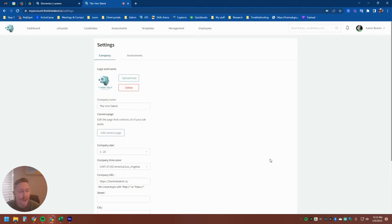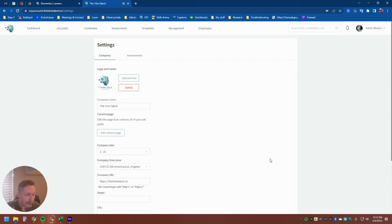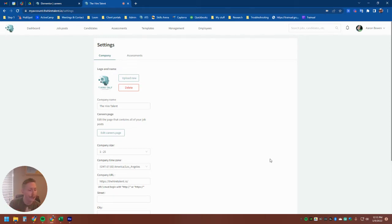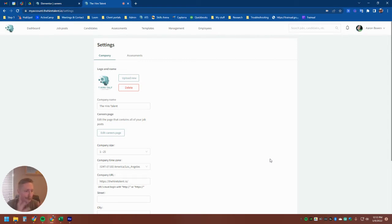So previously we would create a career page for you, we would host it if you wanted to use it, you can attach it to your website. Now what we can do is actually just take the list of careers and you can host it in your already existing careers page just by embedding the code in there.